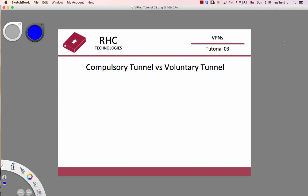Hello, welcome back everyone. VPN tutorial 3: What is tunneling? What is tunneling types? What is the theory?